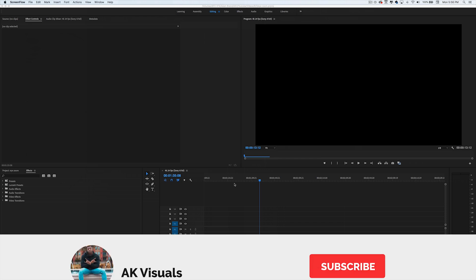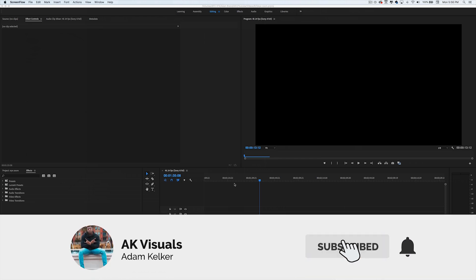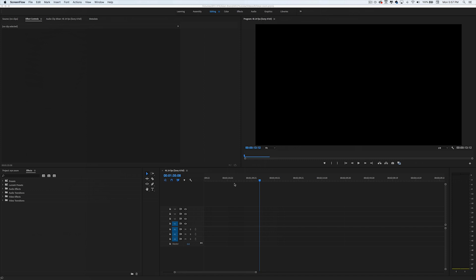We're at about 1,380 so my goal is to get to 1,500, so if you could go ahead and subscribe that would help me out. You can also check out the presets I made — there are links in the description for those. Without further ado, let's get into the tutorial.